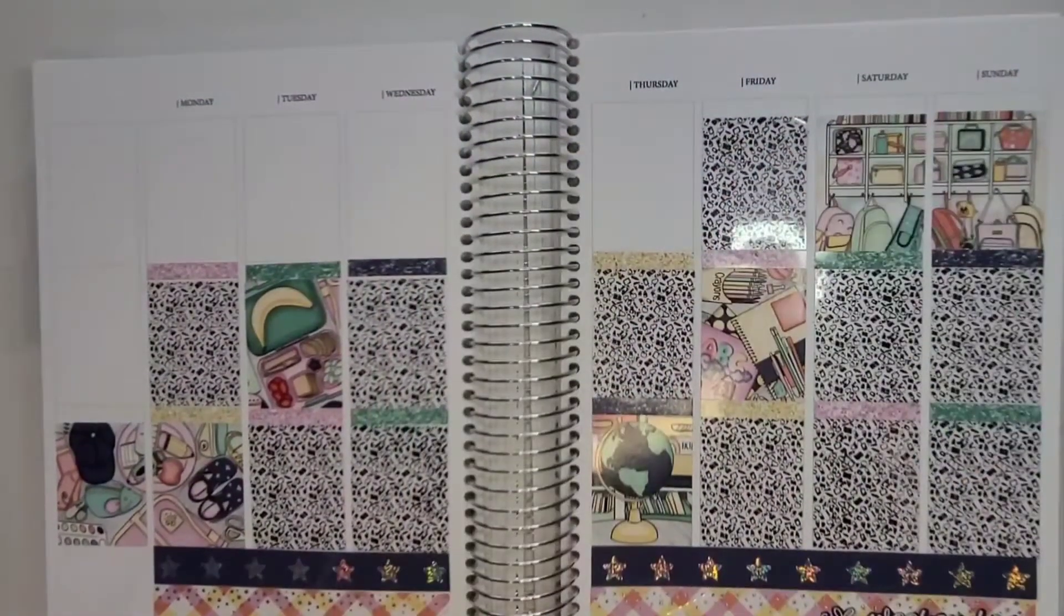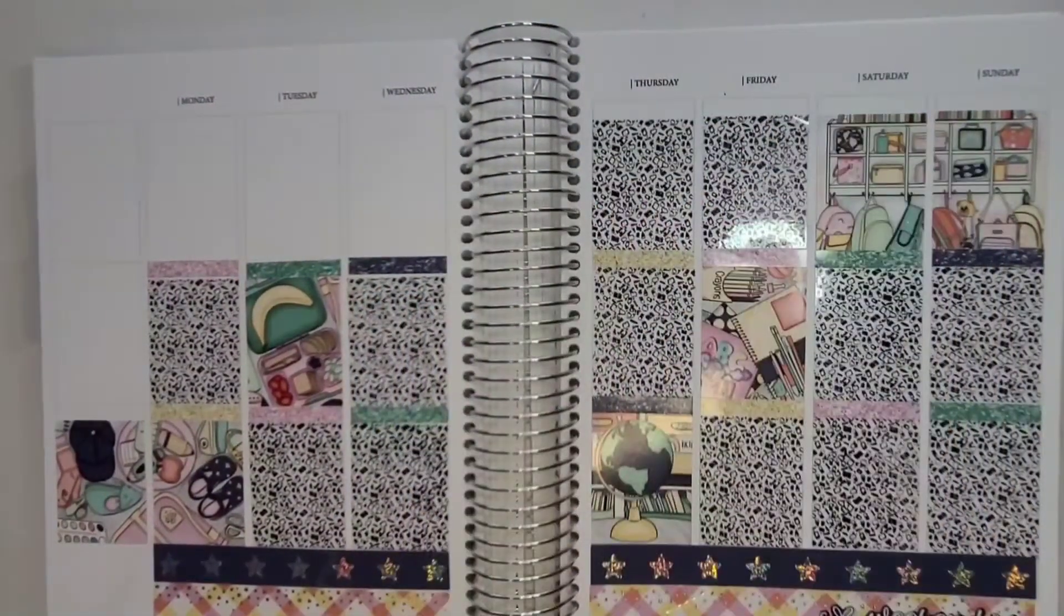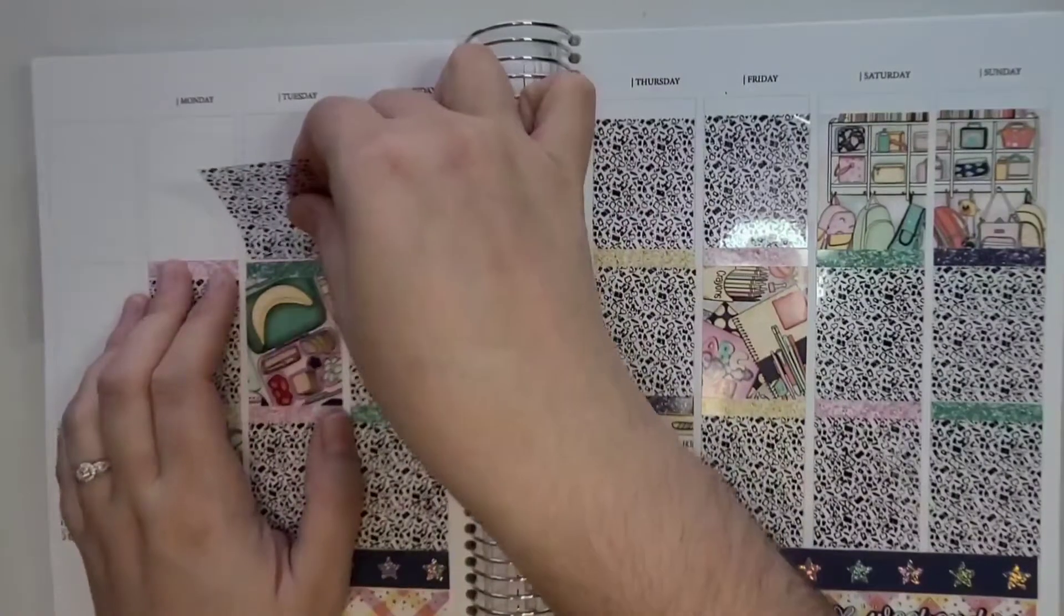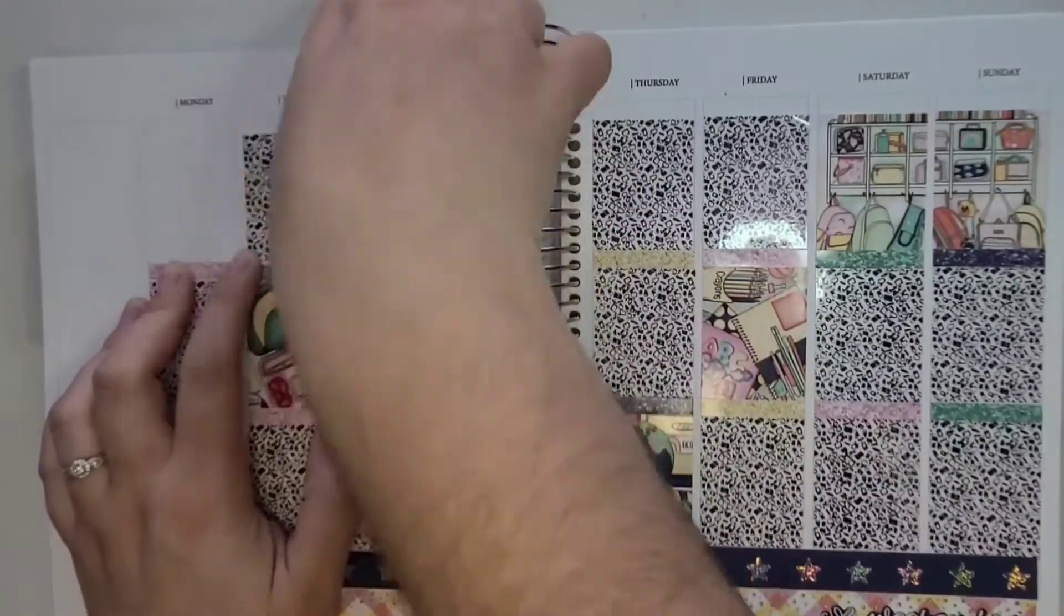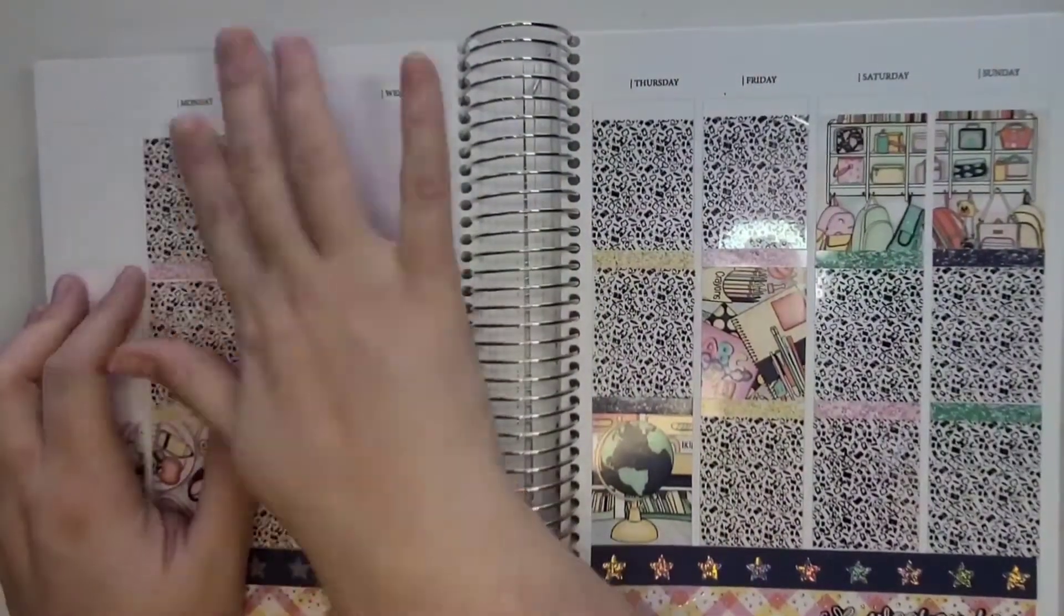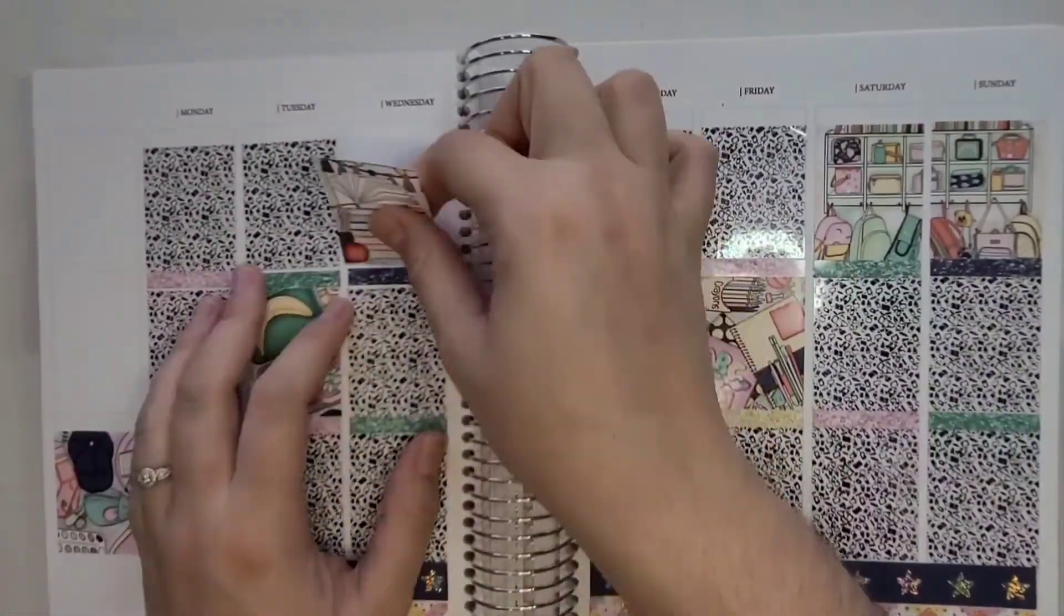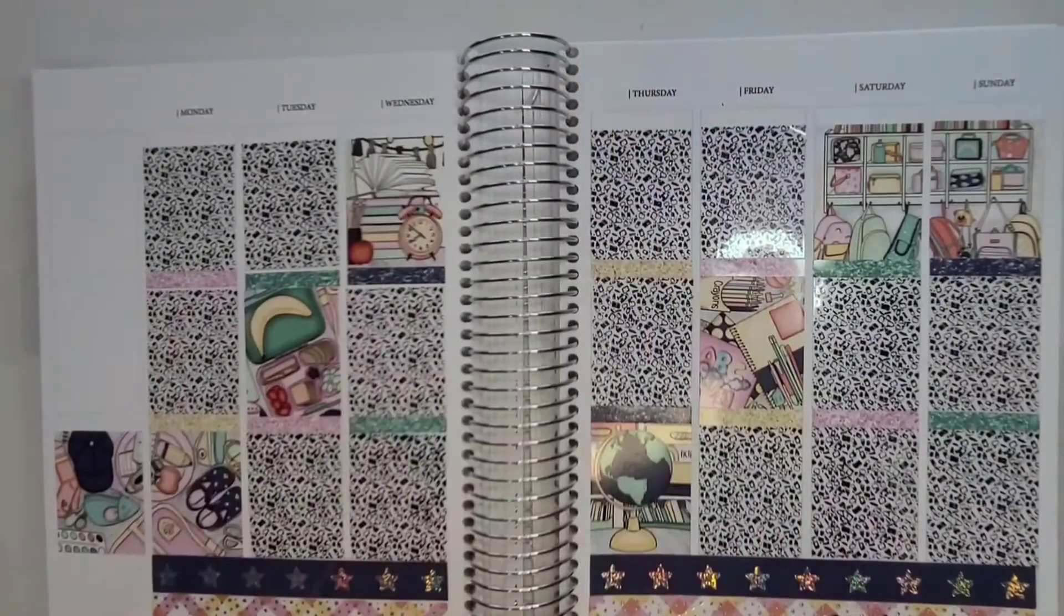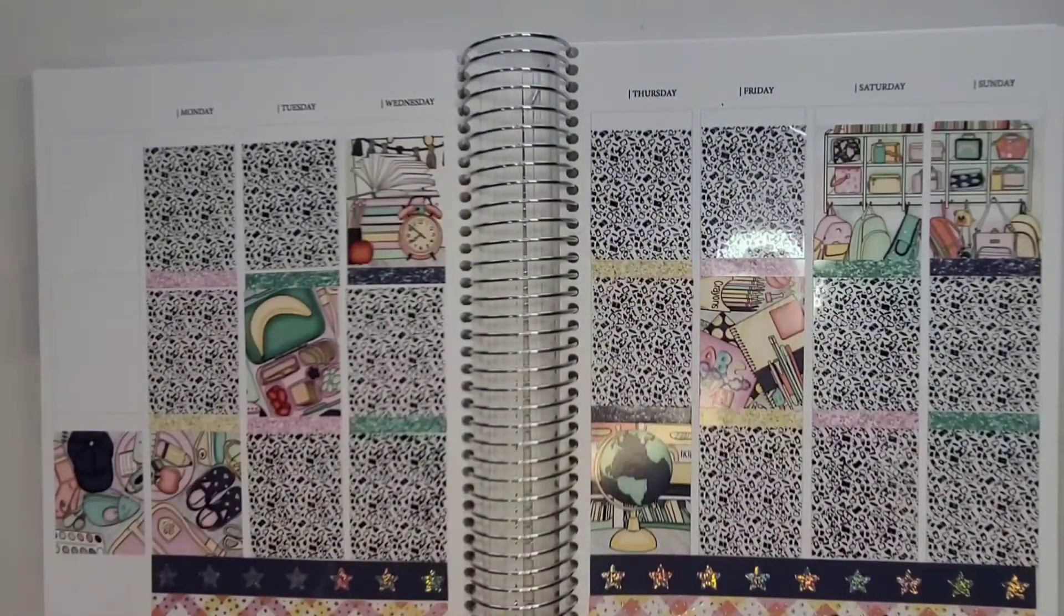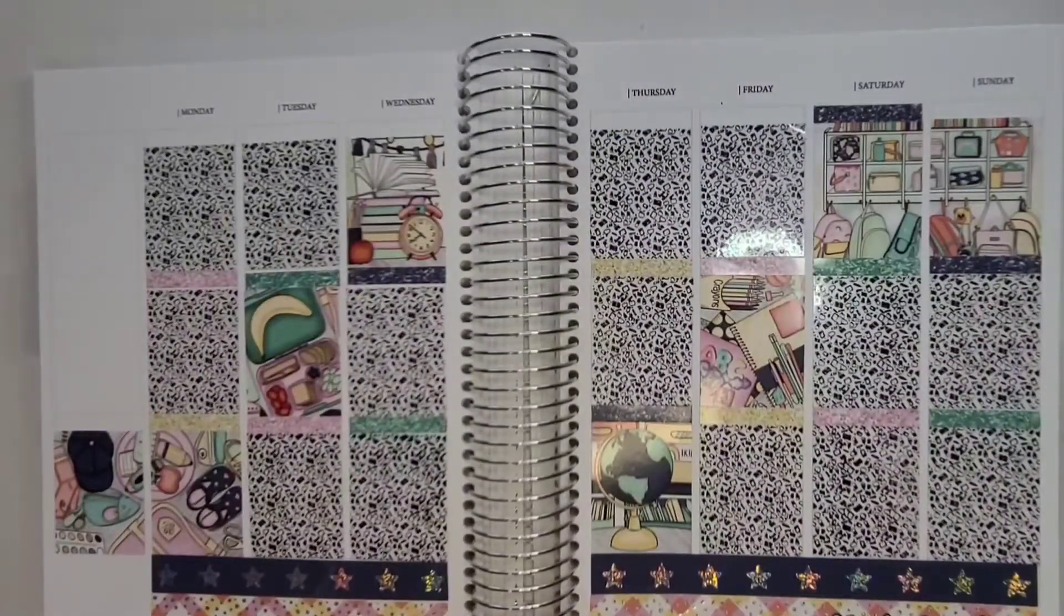She has fall, Halloween ones and just came out with Christmas ones that I of course had to purchase.